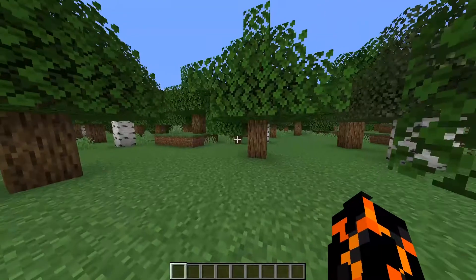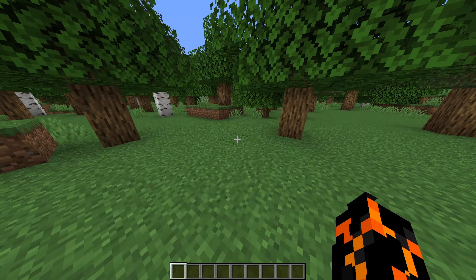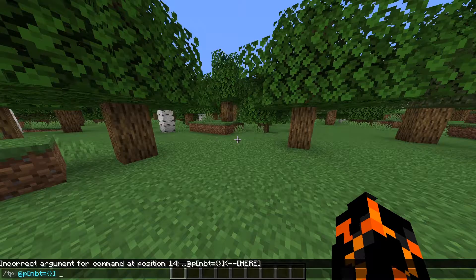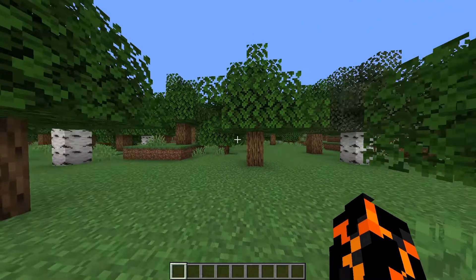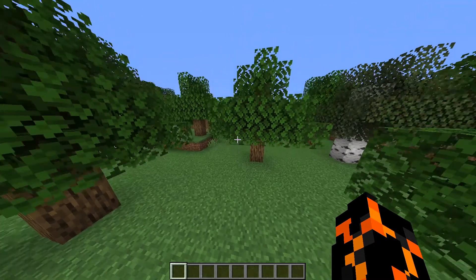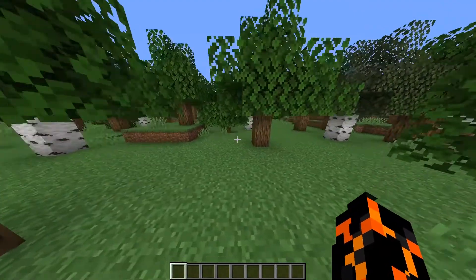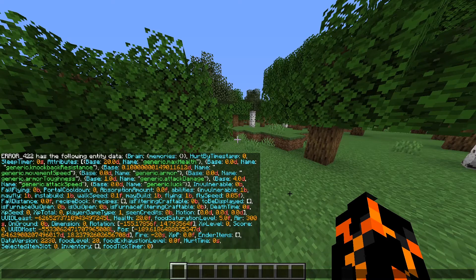Understanding NBT tags is an important step to getting better at command blocks. They let you see a lot of information about entities, blocks, and items. You can use them in selectors, and you can also use them to modify the data of these blocks, entities, and items — everything from what game mode a player is in, to what enchantments an item has, to the motion of an entity. In this video I'm going to briefly explain how to start familiarising yourself with NBT tags, and how to find specific data using NBT paths.